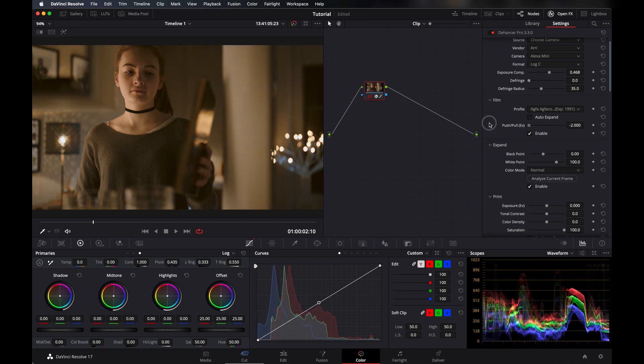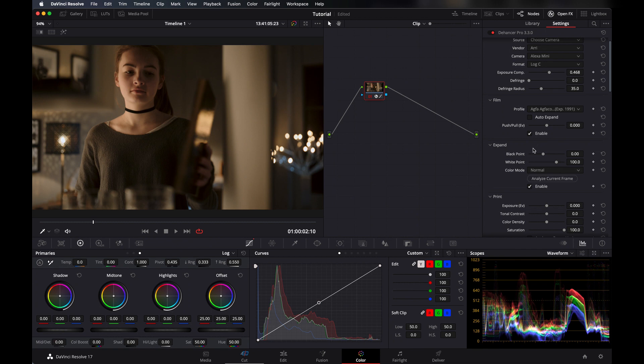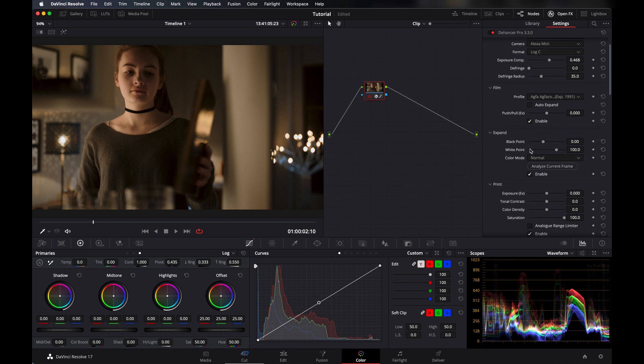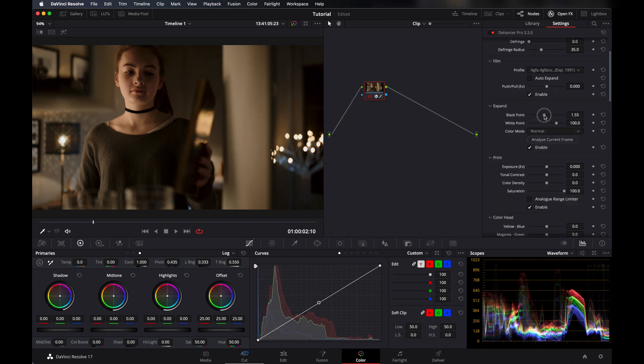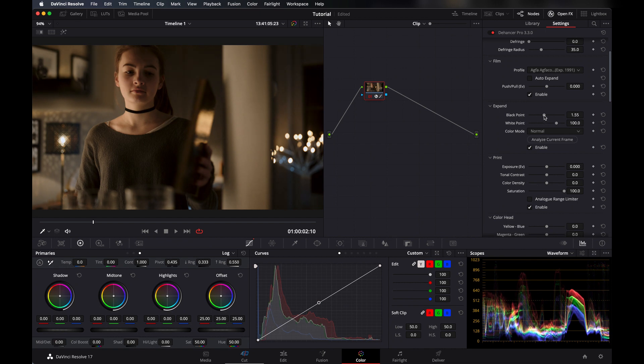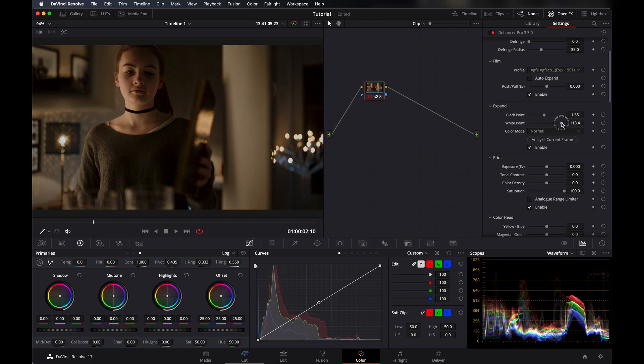So from here you can set the black point up or down and also the white point. I don't want white points too bright. This looks good.